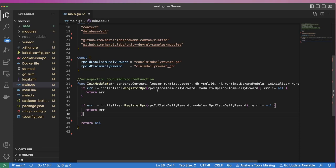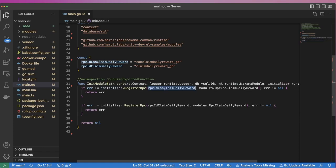Inside the init module function, we're registering two RPCs. The first, CanClaimDailyReward, will be used by the client to determine whether or not the user is eligible to claim their reward for the day. The result of this RPC will allow the client to enable or disable the claim button in the game's UI. The second, ClaimDailyReward, will be called by the client when the user clicks on the button to claim their daily reward.